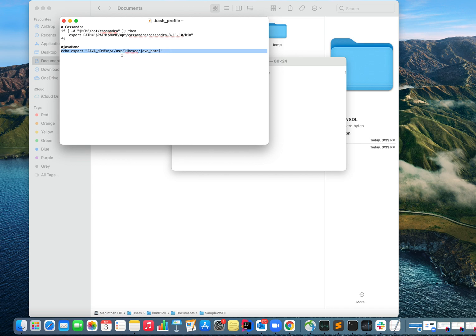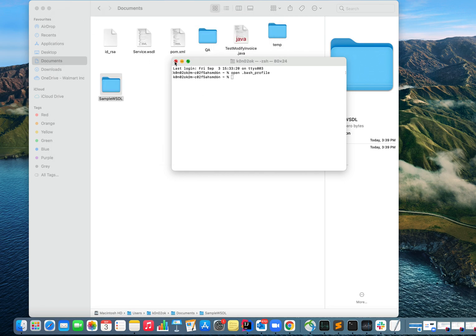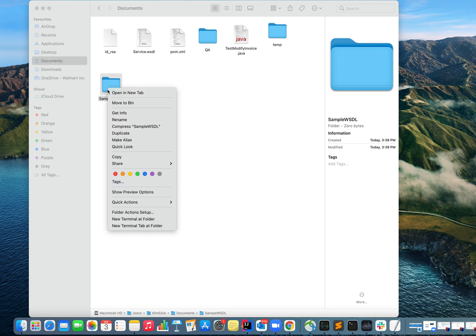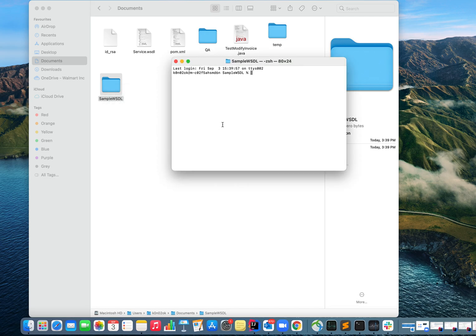You can set your Java home like this, save it, and quit from here. My Java home is set, so now I'm all good to use the WSDL import command. I'll be opening a new terminal here on this empty folder and I'll be using the WSDL import command.